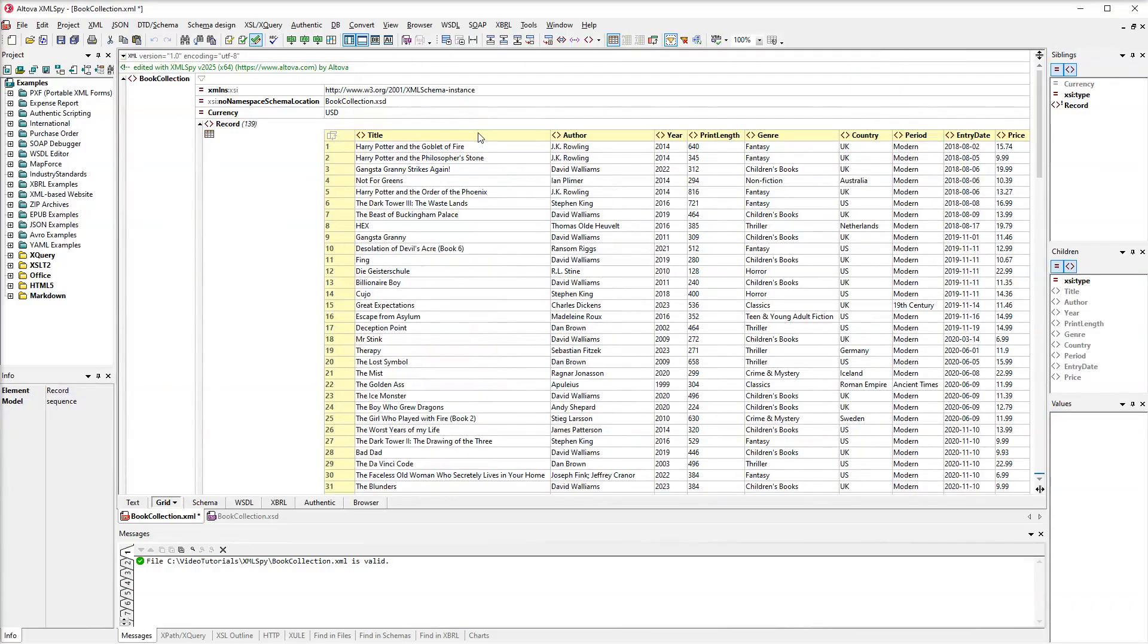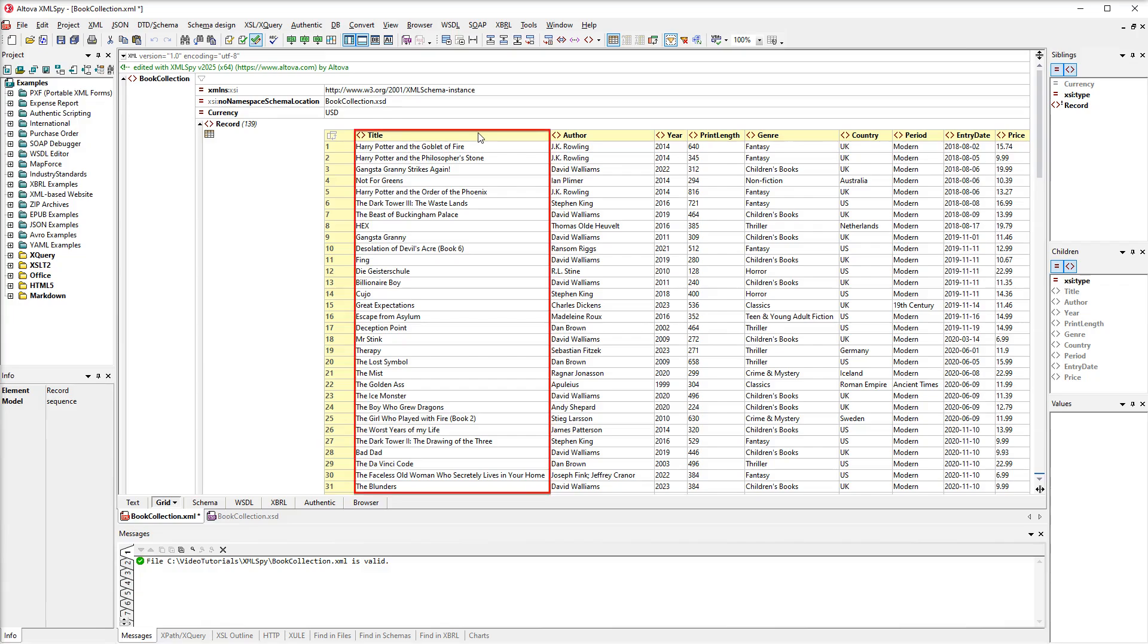Compared to Standard Grid View, Table View offers unique editing benefits. For example, you can sort your data on the basis of a particular column. Let's say we want to sort our data based on the title element.